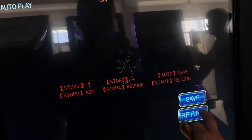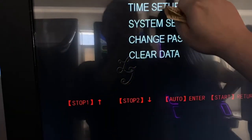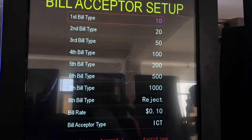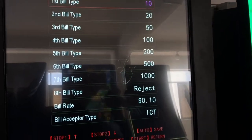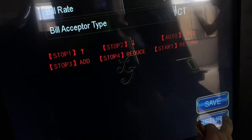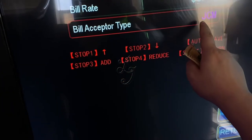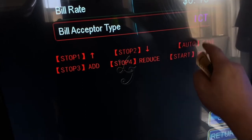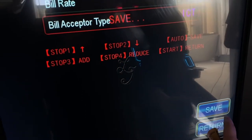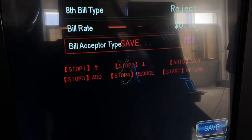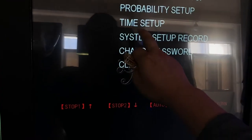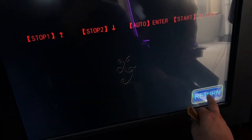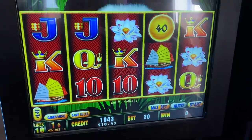Then return and go to Bill Acceptor Setup. You can choose from ITL, GSM, MEI, or ICT. We are using ICT, so select that and save. Return when done.